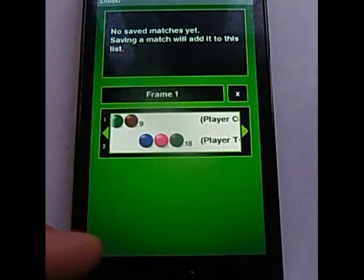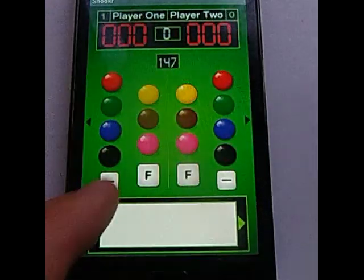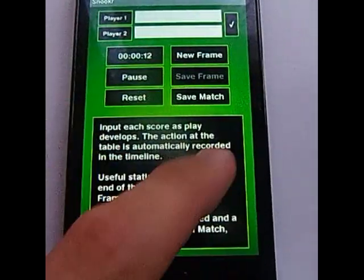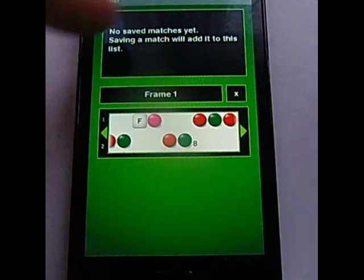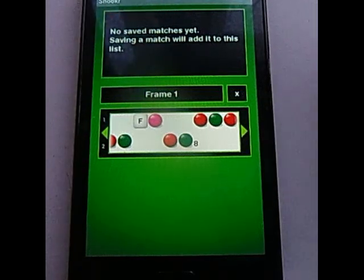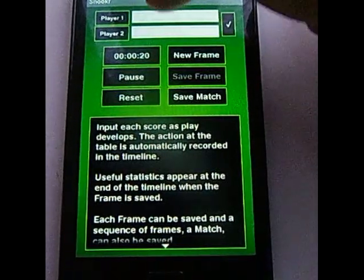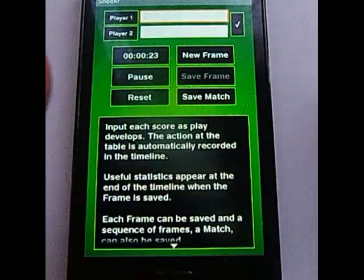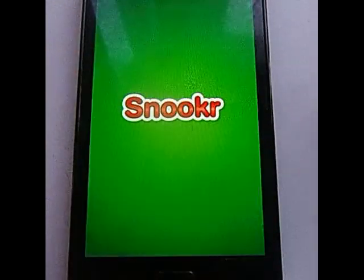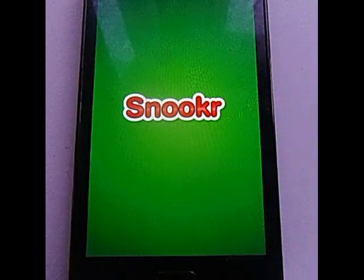You would then just keep adding frames, and you could also save a match. In a match, these will be listed here — match one, match two, match three, whatever you want to call the match. You can input player names as you like, and that's it. Enjoy it.